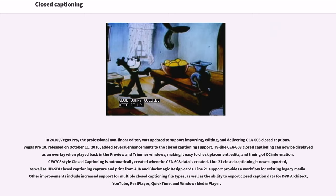Vegas Pro 10, released on October 11, 2010, added several enhancements to closed captioning support. TV-like CEA-608 closed captioning can now be displayed as an overlay when played back in the preview and trimmer windows, making it easy to check placement, edits, and timing of CC information. CEA-708-style closed captioning is automatically created when the CEA-608 data is created. Line 21 closed captioning is now supported, as well as HD-SDI closed captioning capture and print from Aja and Blackmagic design cards. Other improvements include increased support for multiple closed captioning file types, as well as the ability to export closed caption data for DVD Architect, YouTube, Real Player, QuickTime, and Windows Media Player.